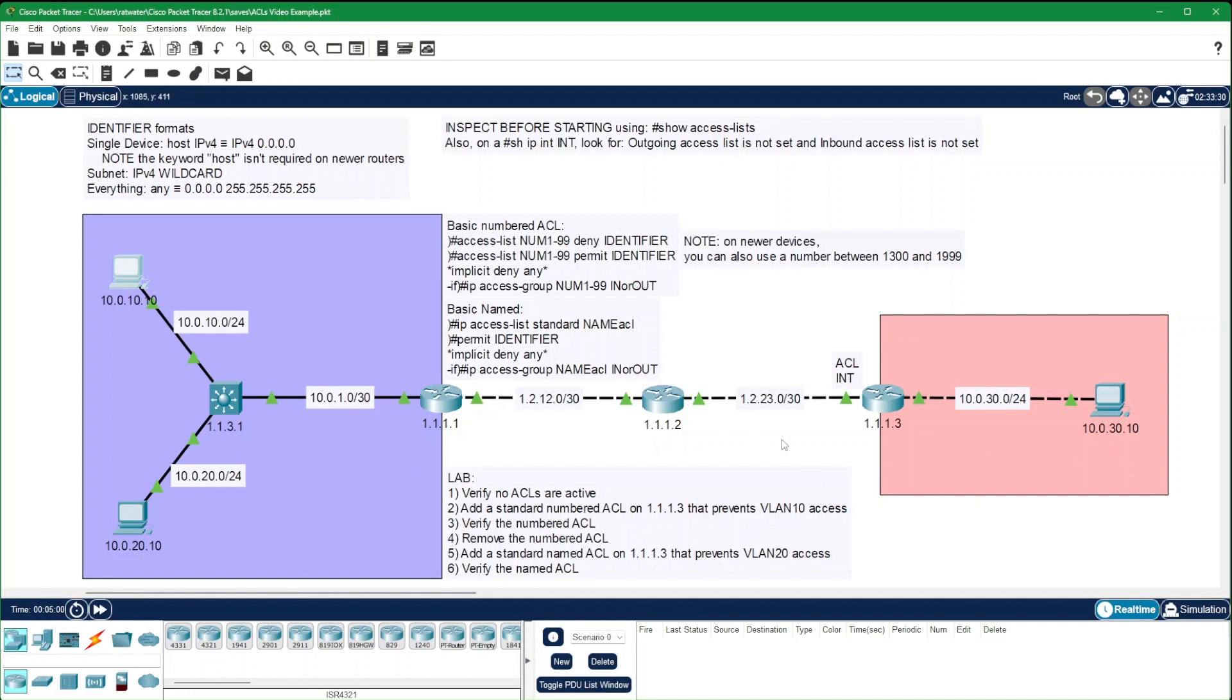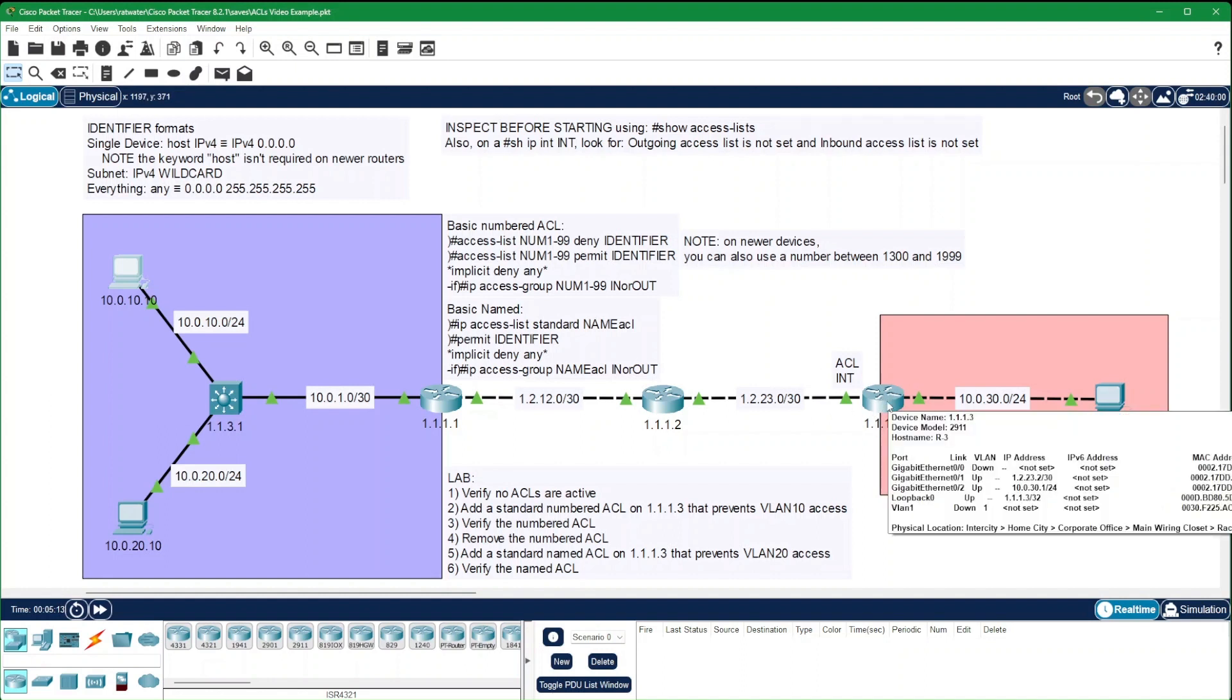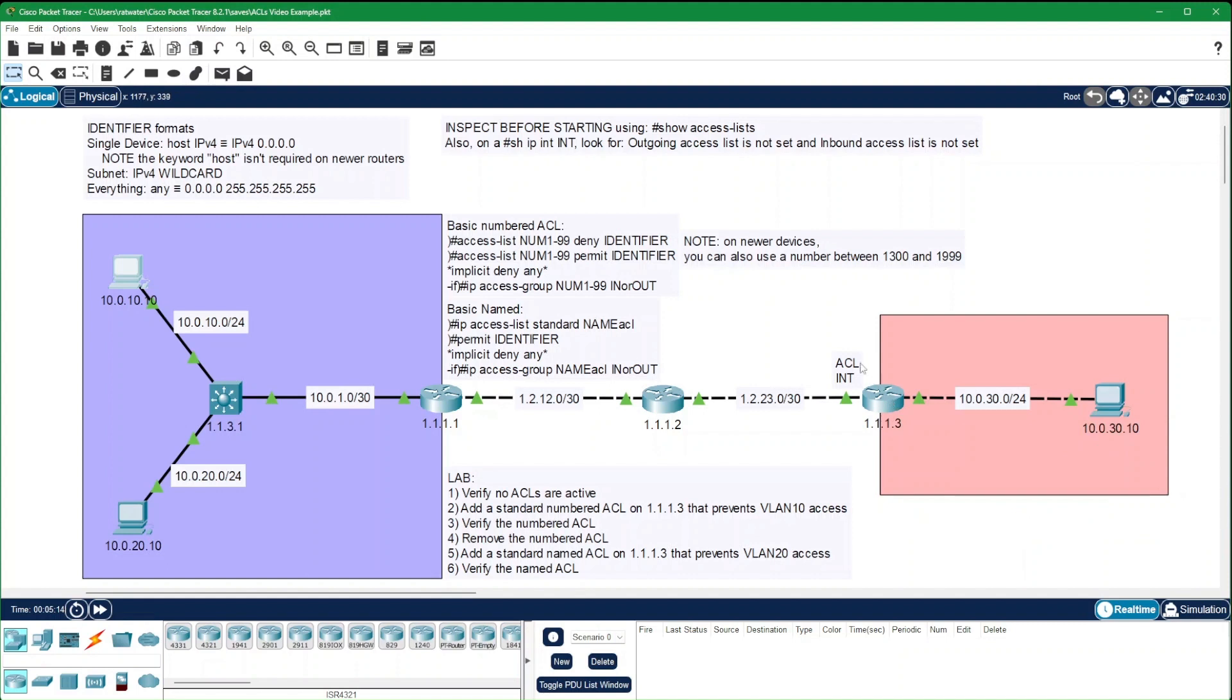Now, we can apply an ACL to accomplish this on either the incoming port or the outgoing port. You might want to have access to the router here in case this is also the connection to your internet. But in this case, we're saying we don't want this subnet to have access to this router either. If that's the case, then we want to attach the access control list to the incoming port.